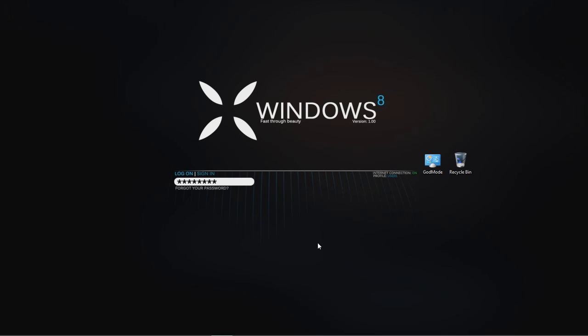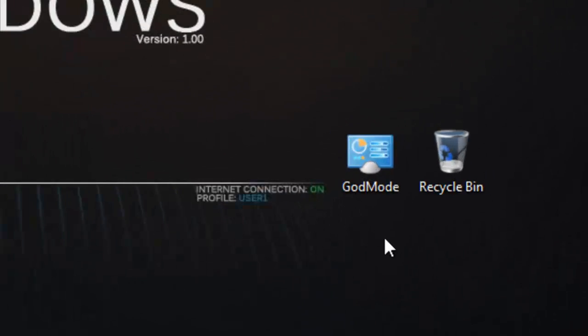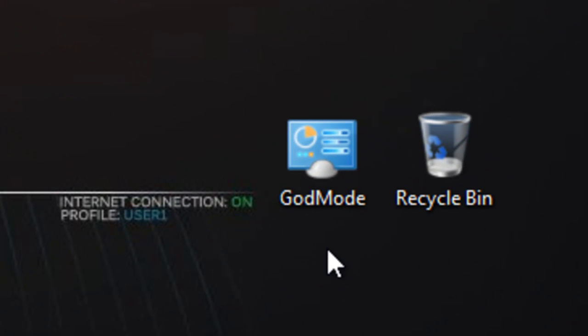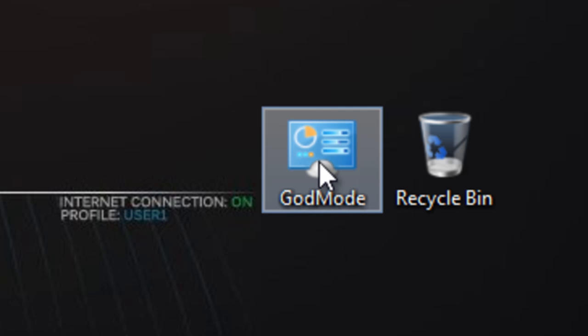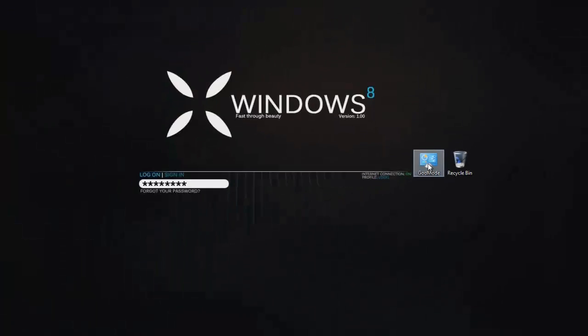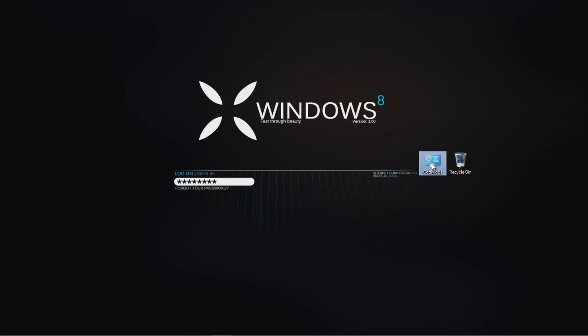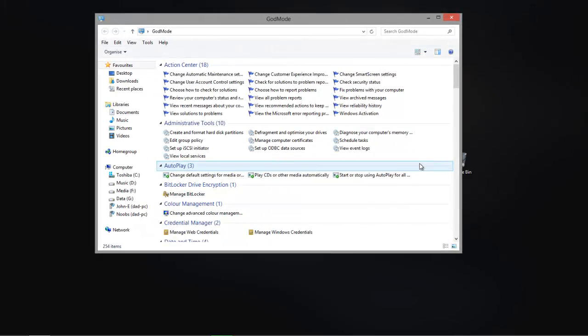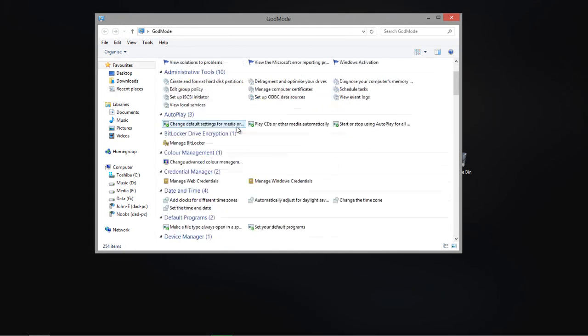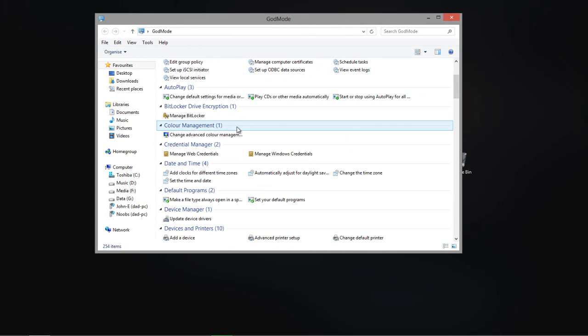Also if you hate the modern UI and you prefer to work from within the desktop, you might as well create a shortcut and call it God mode. With this shortcut you can have all your Windows settings in one click.